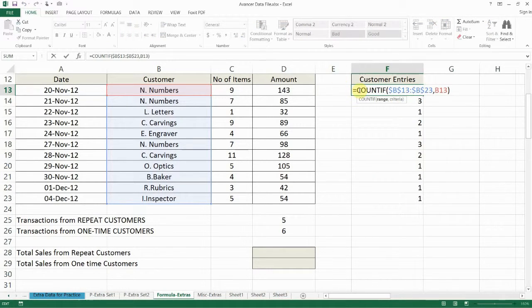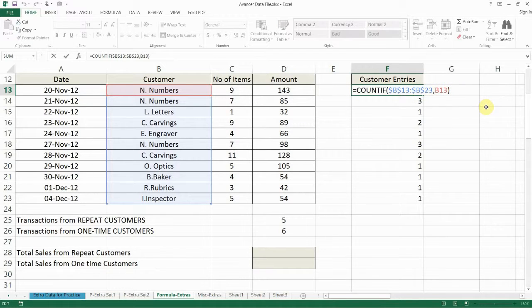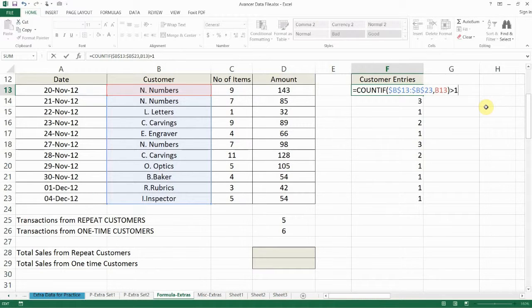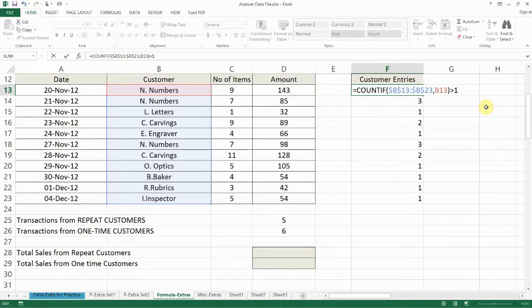So we're simply going to say COUNTIF B13 to B23 B13 appears more than one time. So in other words if this equation is now saying does the COUNTIF of B13 give us a result which is more than one.